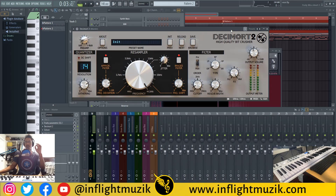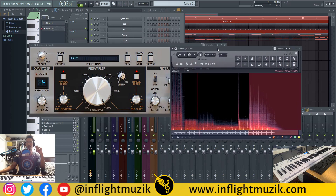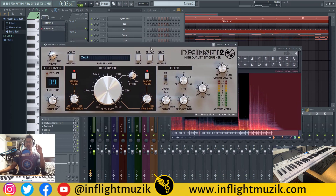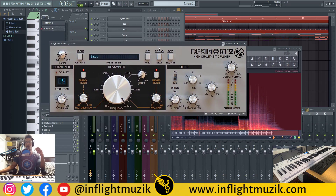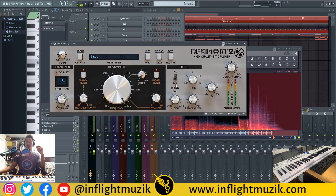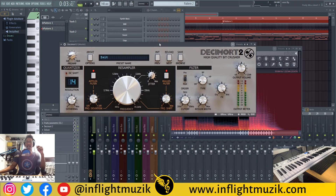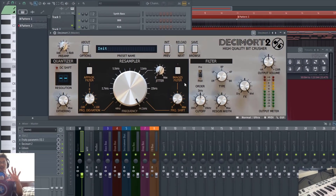We talk about headroom all the time — this is a very satisfying way of saving headroom, especially if you're going for those darker, more chill vibes and tones. You might as well use this technique versus using a low pass filter. But let me show you why you might have trouble figuring out how to do that with Decimort.